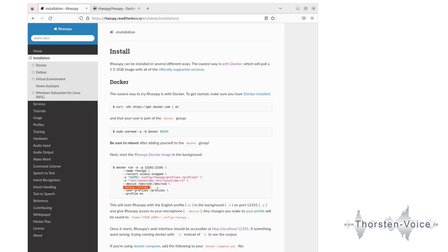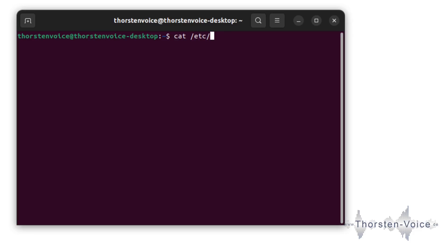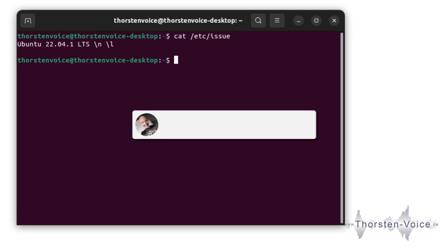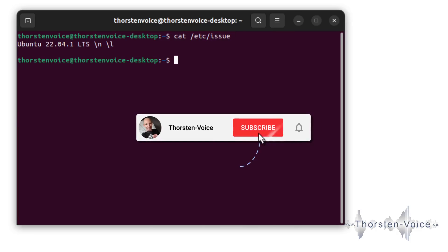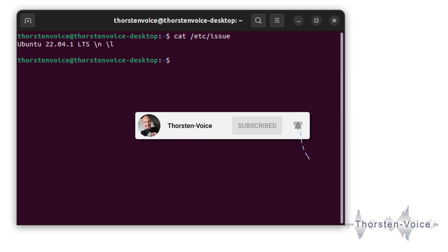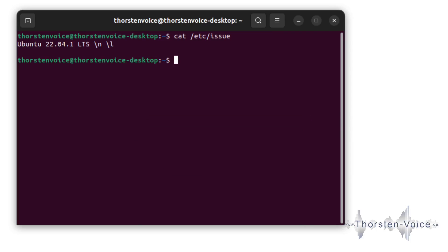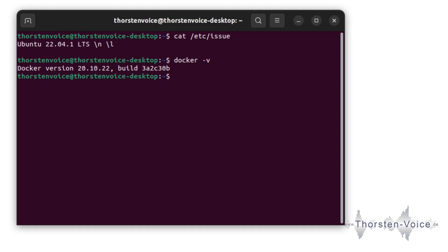Now it's time to take a look at our terminal window. As you can see, I'm running Ubuntu 22.04.1, the long-term support version, and I have running Docker in the version 20.10.22.